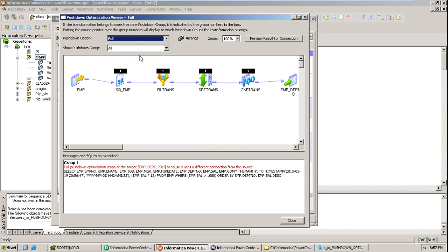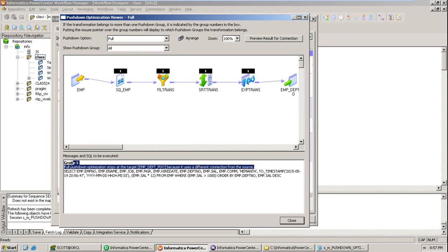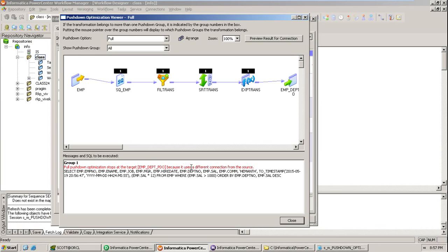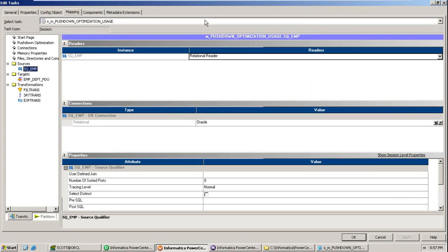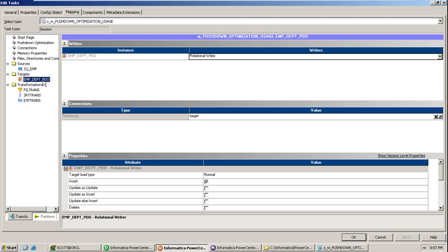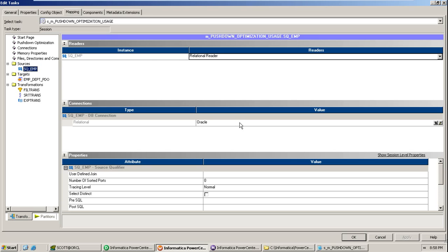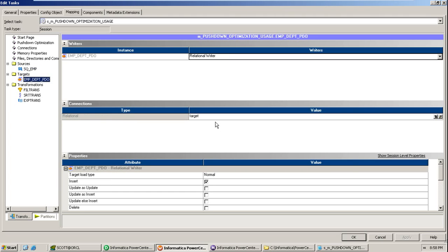The 'Full' and other PDO options have some limitations. For 'Full' PDO, it will give you suggestions about what is preventing the full pushdown optimization. The limitation here is that Full PDO stops at the target EMP_DEPT_PDO because it uses a different connection from the source. That means the connection — the credentials — used for both source and target should be the same. In this case, 'veracle' uses Scott's username and password for source, but the target uses different credentials. Both should be the same.